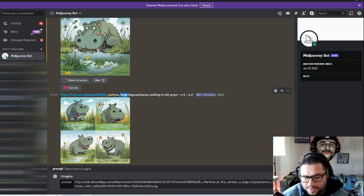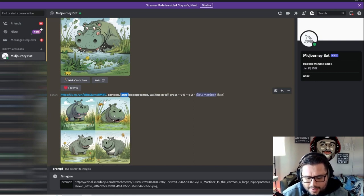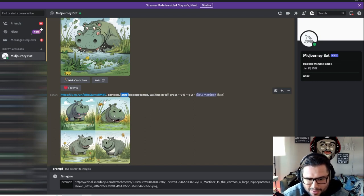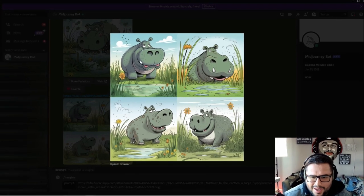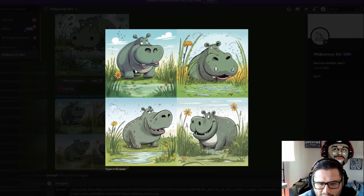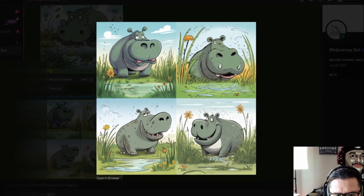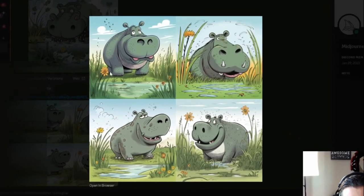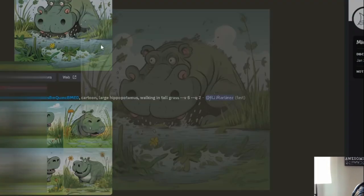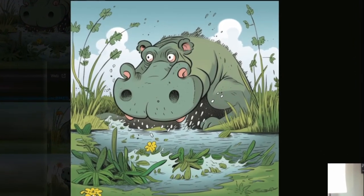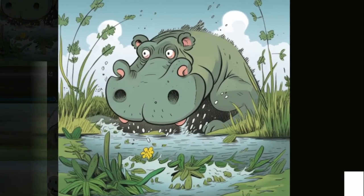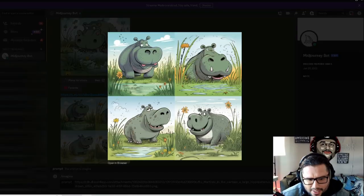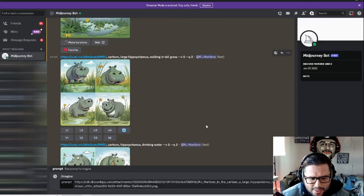What I did right here is Control V with the copy of that image, and I put 'cartoon large hippopotamus walking in tall grass.' You can see the similarities - the hippopotamus is different, but the backgrounds are pretty much almost similar in their way. Maybe I can use this inside a book where he's growing into a larger hippopotamus. You can see the grass, tall grass, and some of the water concepts are very similar.